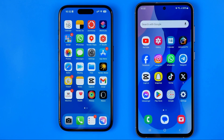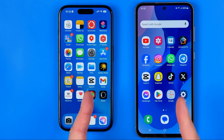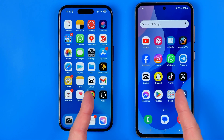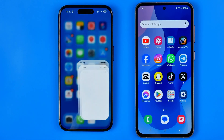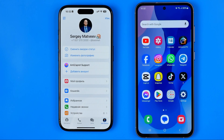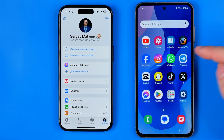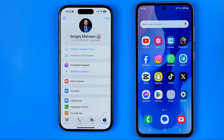Here we have two different devices — iPhone 15 Pro and Samsung Galaxy S23. On my iPhone I have signed into my main Telegram profile, and now I'm going to show you how we can easily sign into the same Telegram profile on another device.